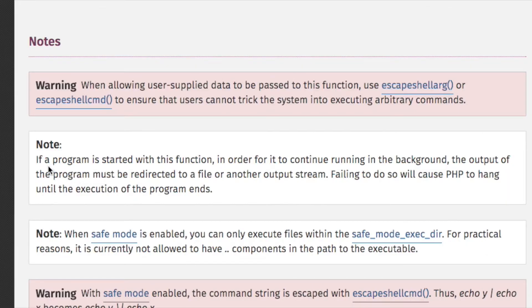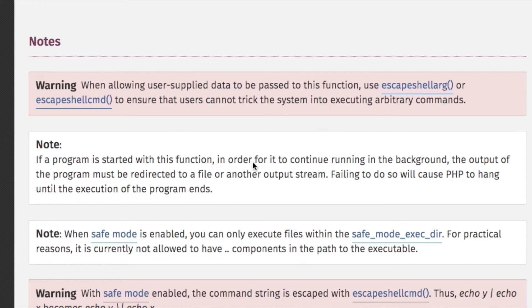Let me tell you what I think this means. I'm going to read it piece by piece. If a program is started with this function, in order... Okay, so let's say the program is dialogue.